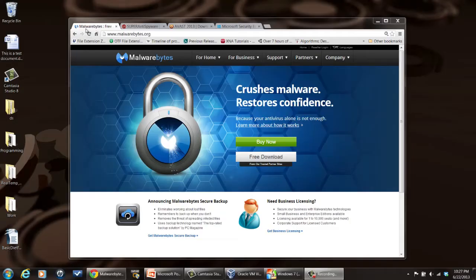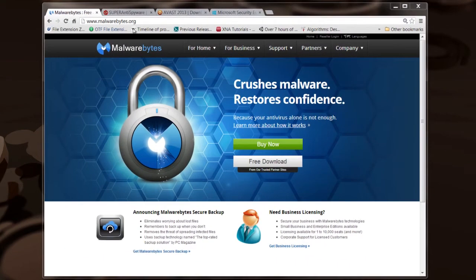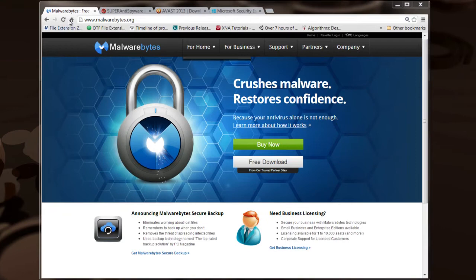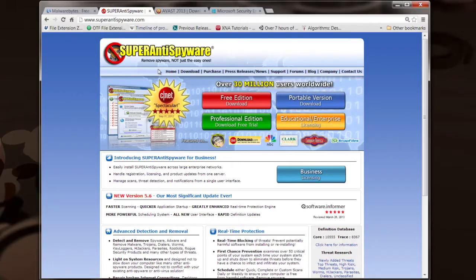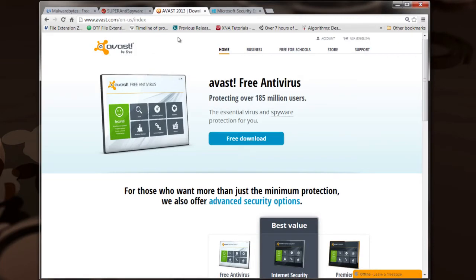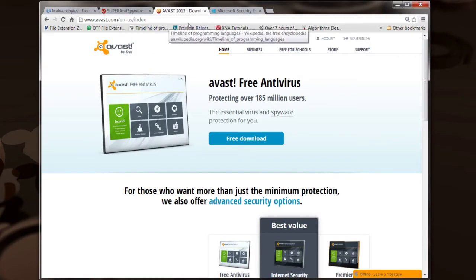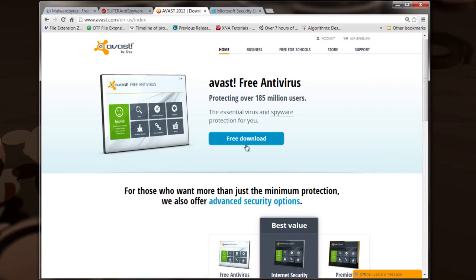So I like to go to this website here, Malwarebytes, and get their free version of Malwarebytes. It's a great tool for removing malware and viruses. Then I like to go to Super Anti-Spyware's website right here and get their version. Then I like to go, if I don't already have Avast installed, I would go to Avast's website here, get their free version.